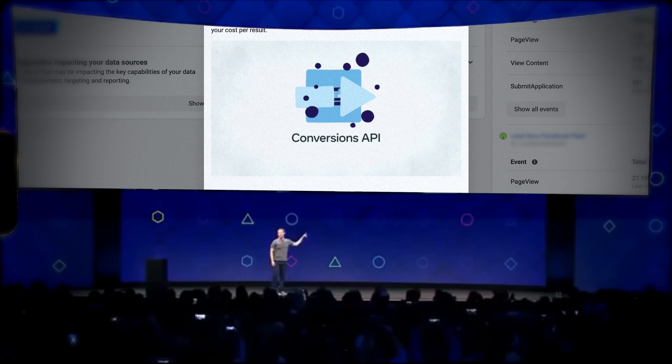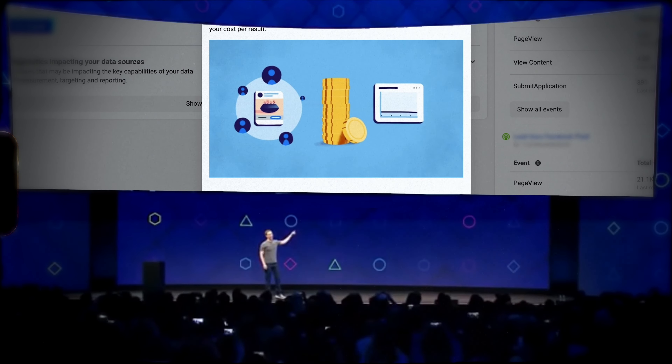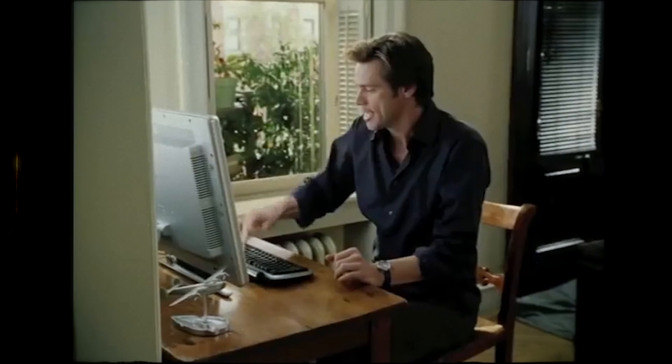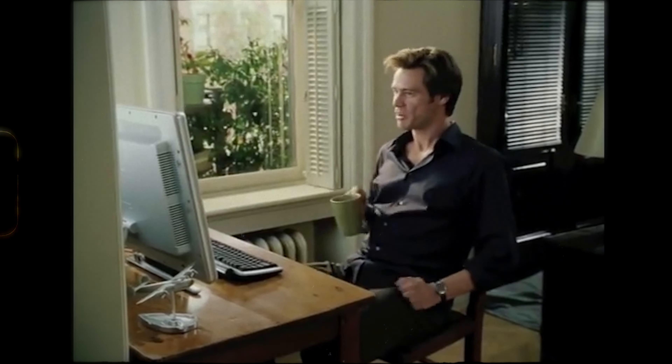Fortunately, Meta introduced the Conversions API, which really helps and is something I'd recommend that all Meta advertisers get set up. It can be quite complicated and quite technical, but in this video I'm going to show you a really quick and easy way to get it set up.